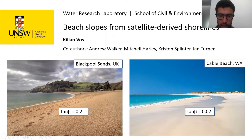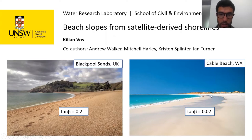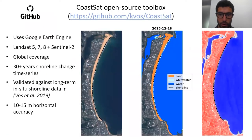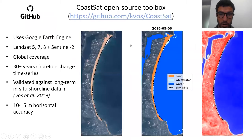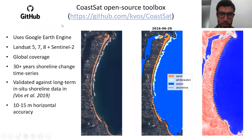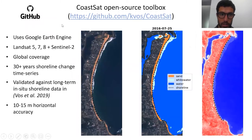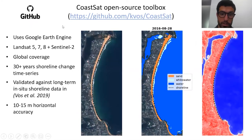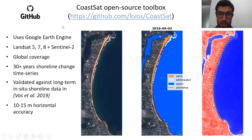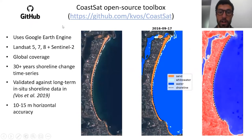The idea here is to use the tidal excursion signal to estimate the beach slope. Just before we start with the beach slope algorithm, I'll introduce COASTSAT, which is the open source toolbox that we'll be using to extract the satellite-derived shorelines.